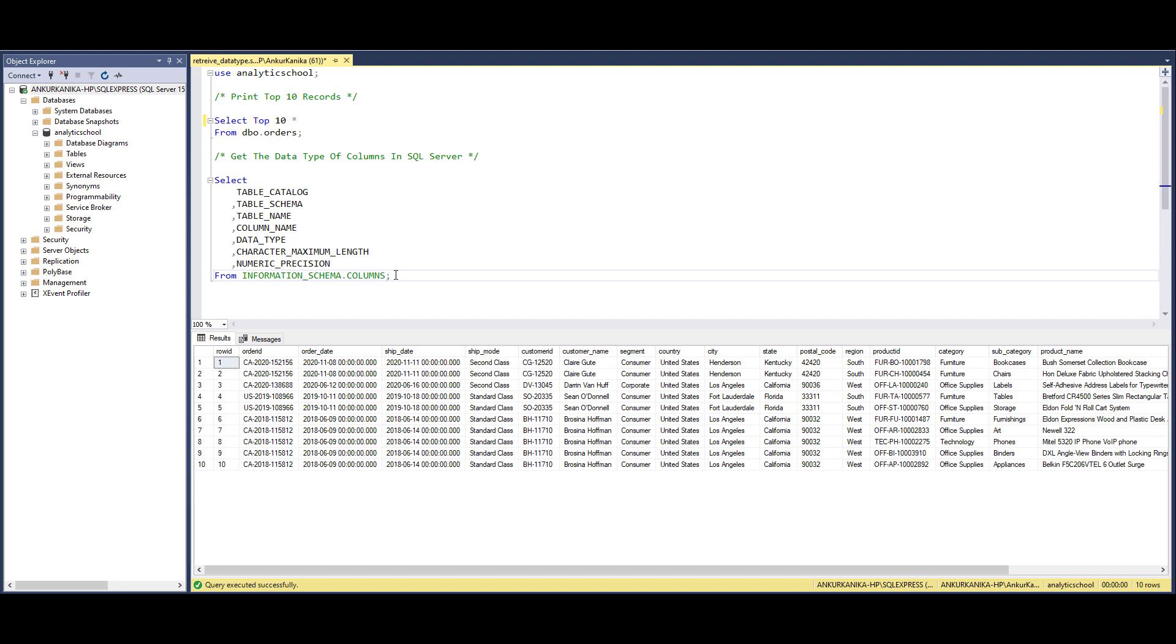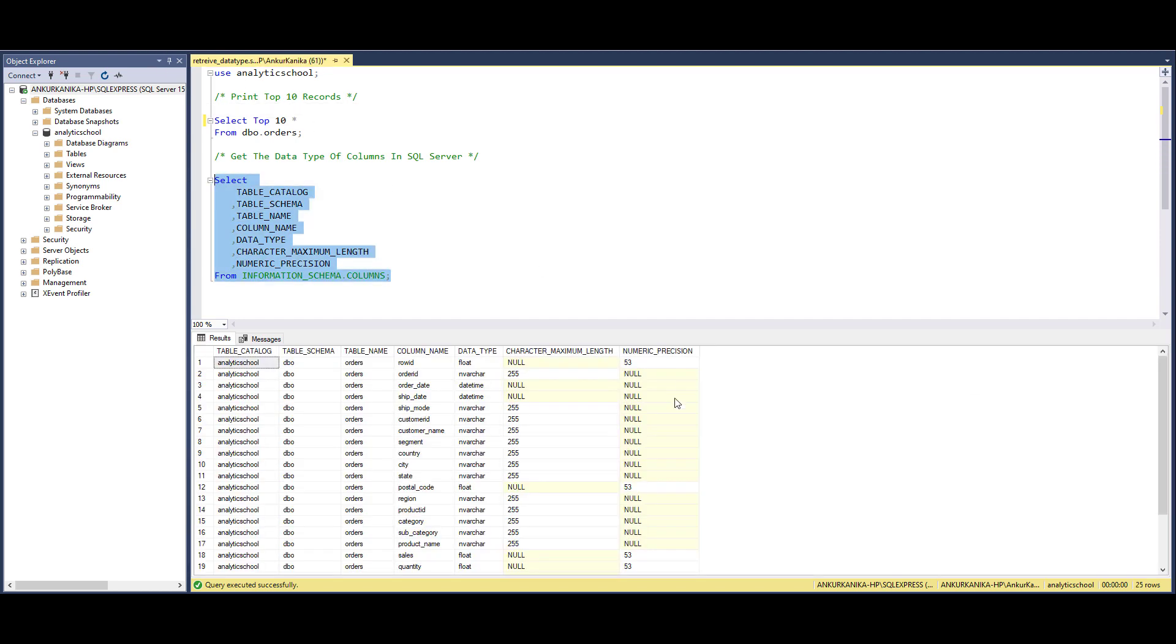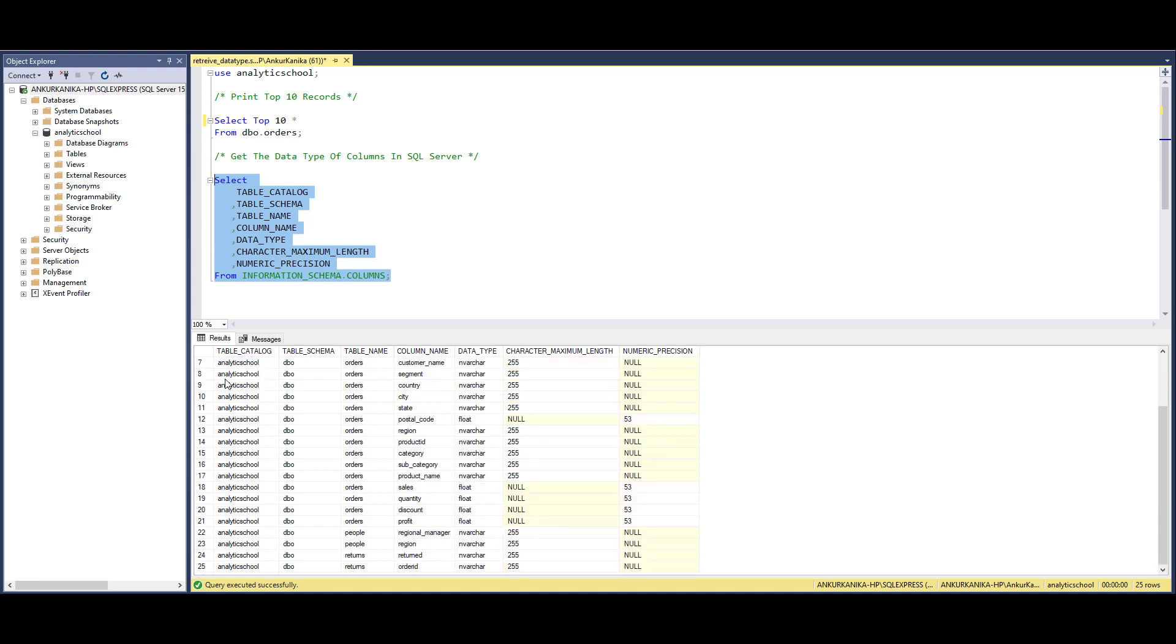Let's run this particular code. You can see here this is table catalog analytics school, then this is the schema dbo, then these are the tables which are there within this particular schema: orders, people, and returns.